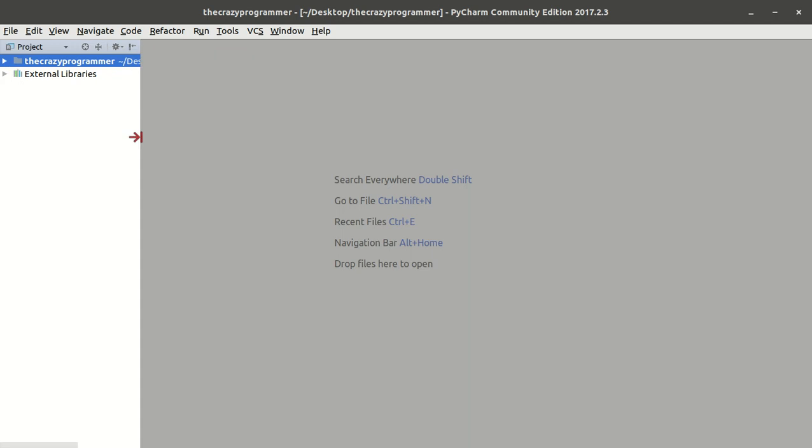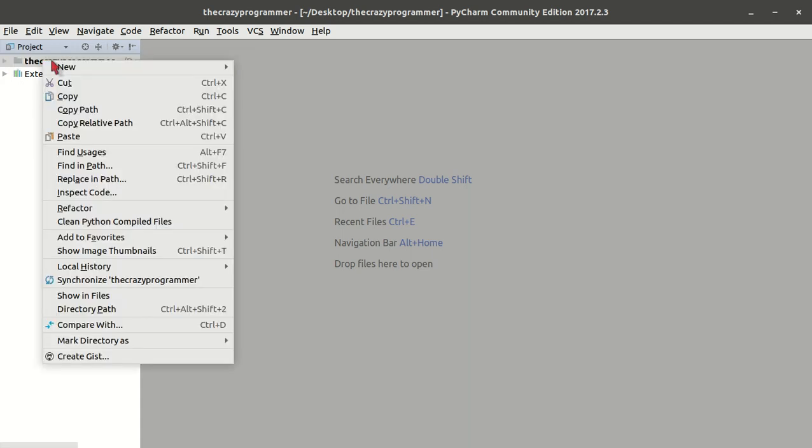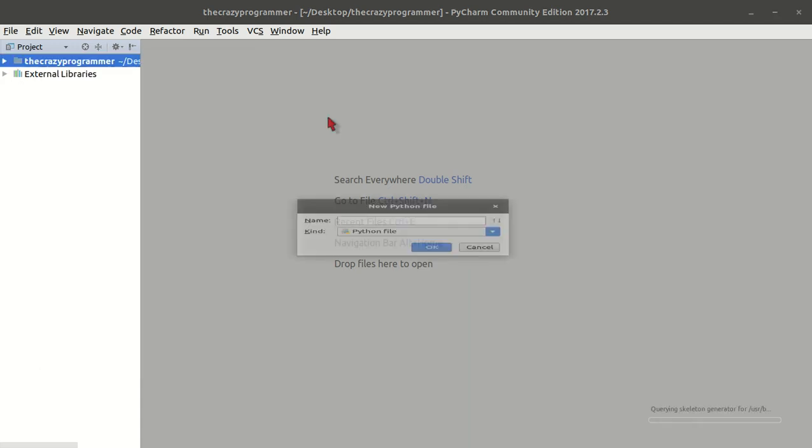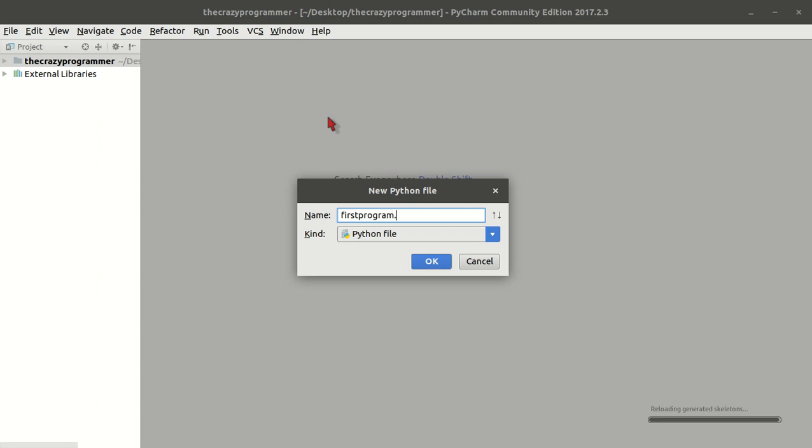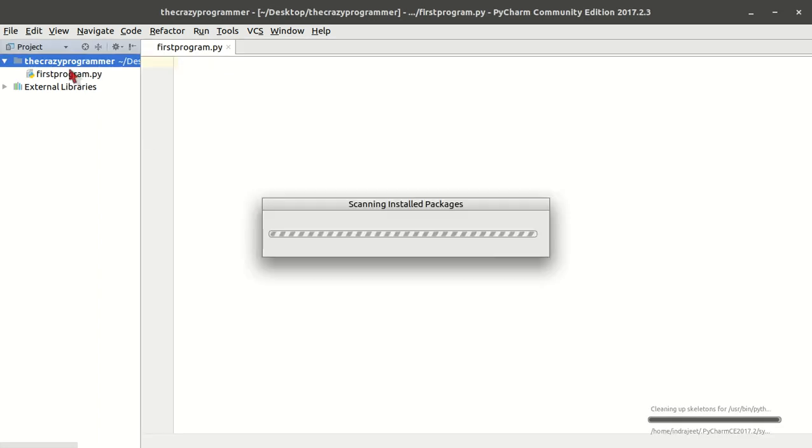Right click, New, and Python File. I am just writing like first program. .py - if you don't put it, by default it's a Python file. So by default .py will automatically be added. Click OK.